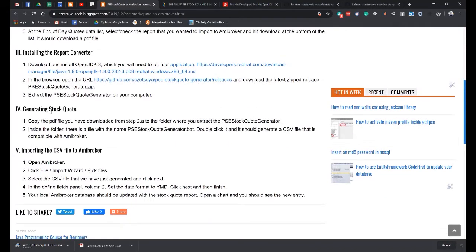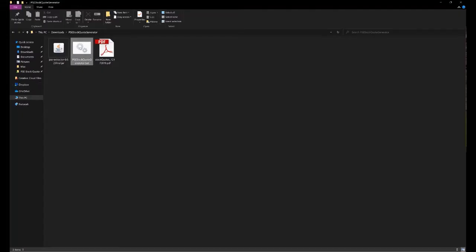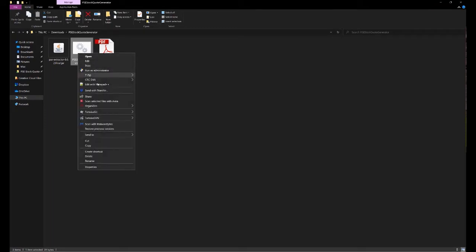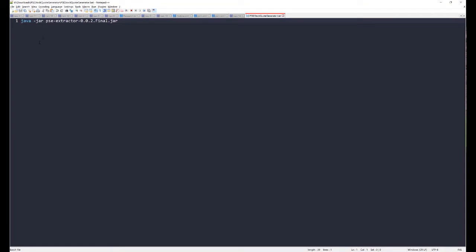Moving on, now we will generate the stock code. Copy the PDF file you downloaded from PSE to the folder where you extracted the psc-stock-code-generator. Inside the folder, there is a file named psc-stock-generator.bat. Double-click on it and it should generate a CSV file that is compatible with Amibroker. All it does is run Java and execute the jar. If you are on Linux, just execute the command: java -jar psc.jar.